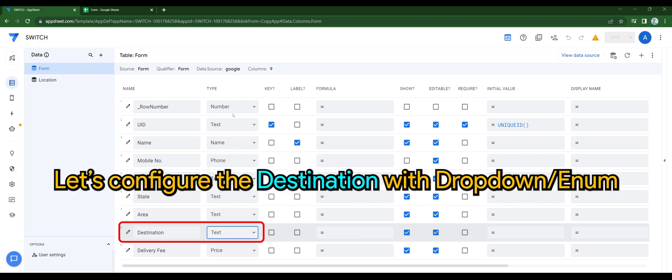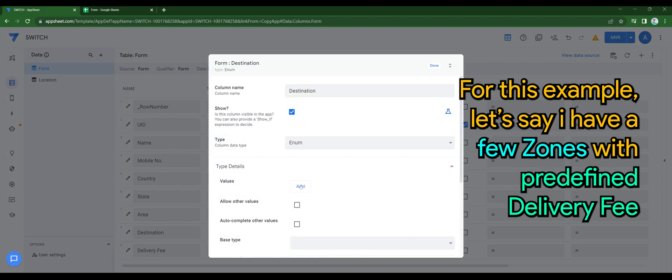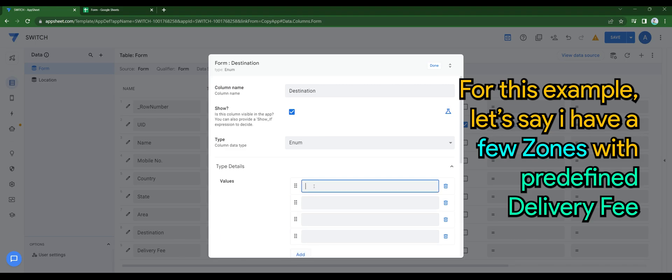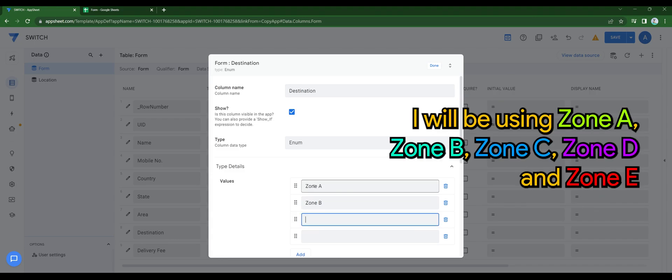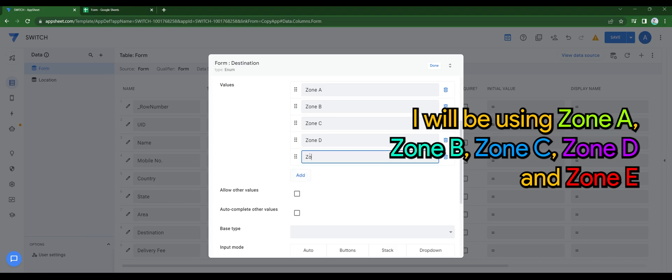Let's configure the destination with dropdown. For this example, let's say I have a few zones with predefined delivery fees. I'll be using zone A, B, C, D, and E.